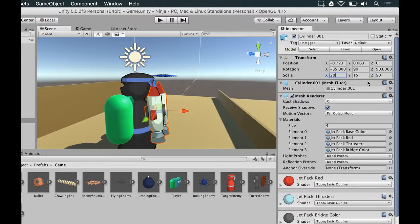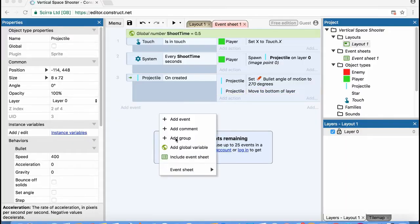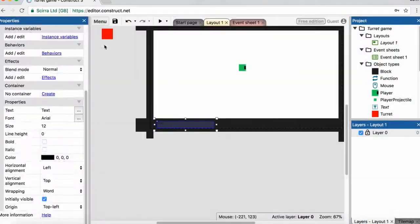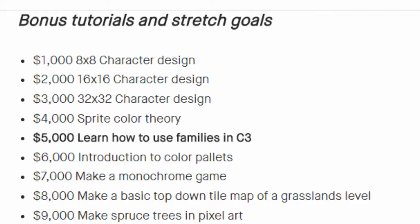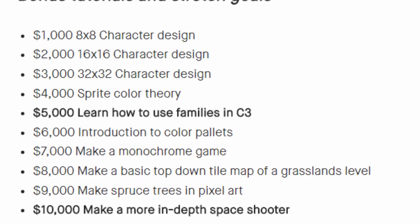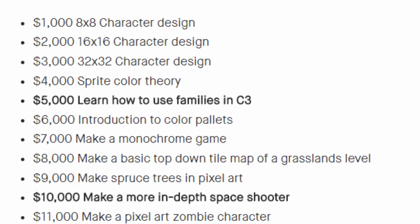So what do you get if you pledge today? If you pledge today, you'll get the bundle of Construct 3 courses — not just one course, but a bundle of amazing courses. Check out the stretch goals, as there are many other tech tutorials you can get access to.